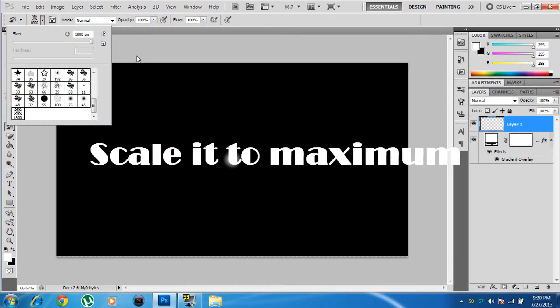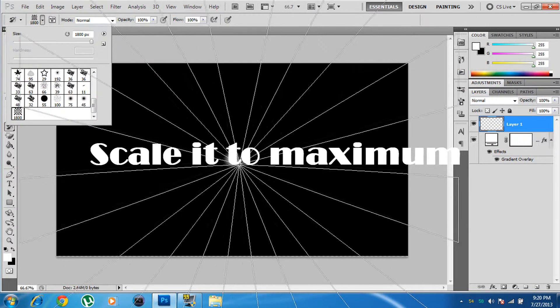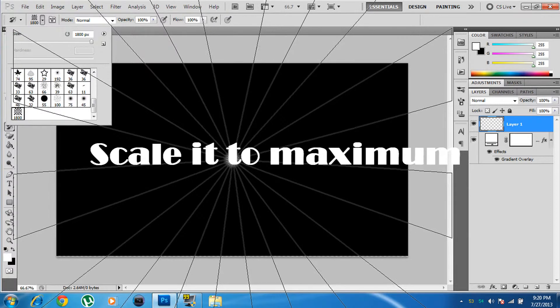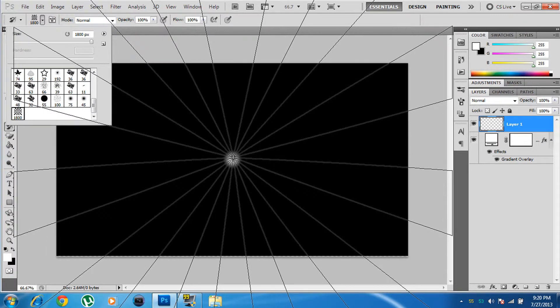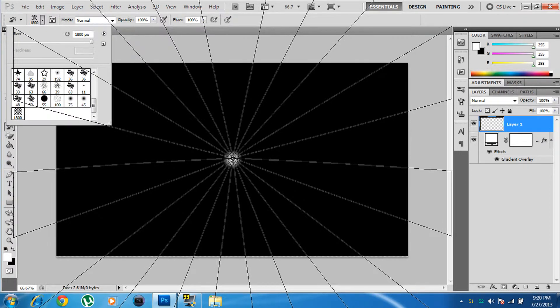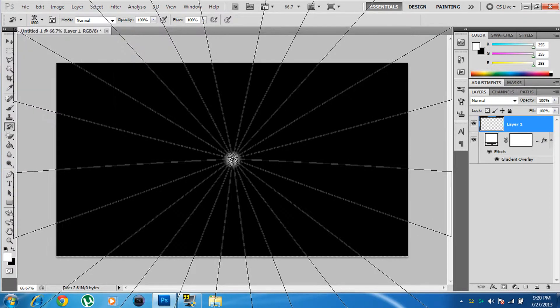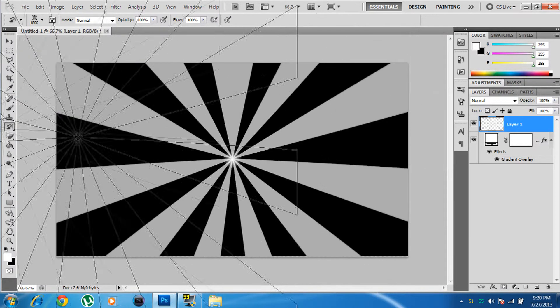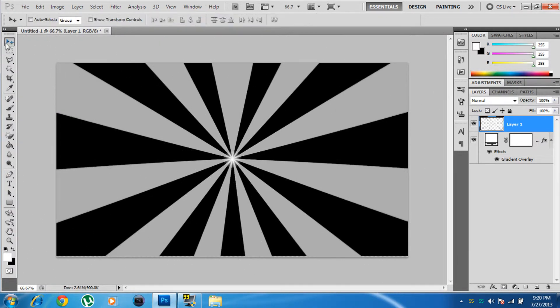Select the starburst brush, align it exactly to the center — the midpoint of the light — and click once. Voila, there you go — perfect!